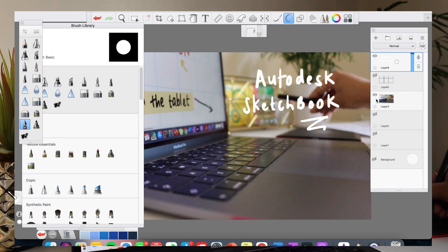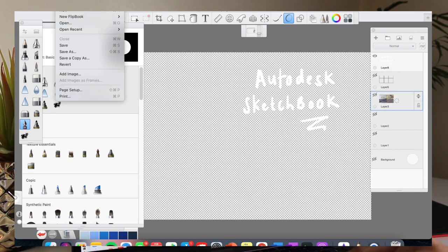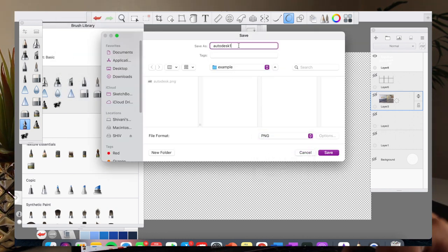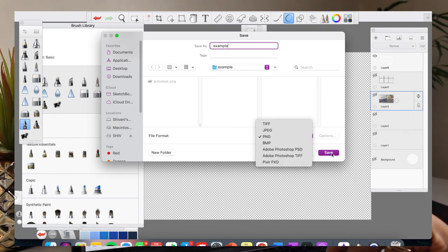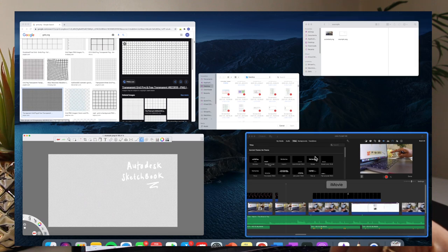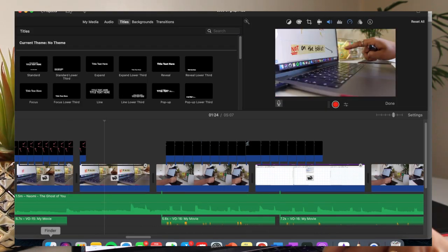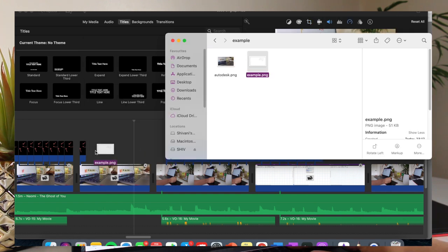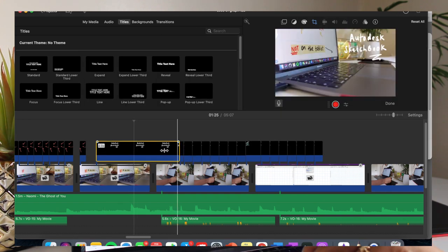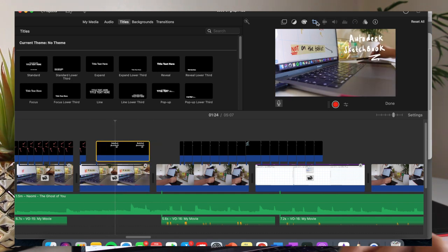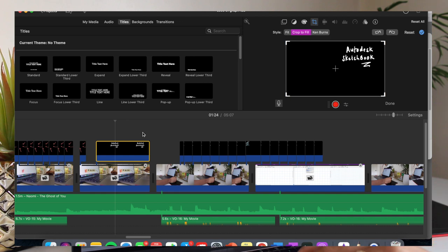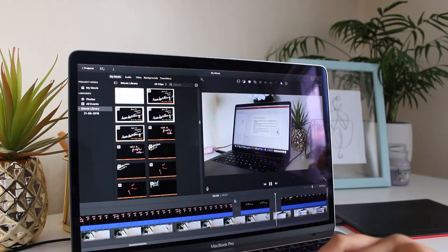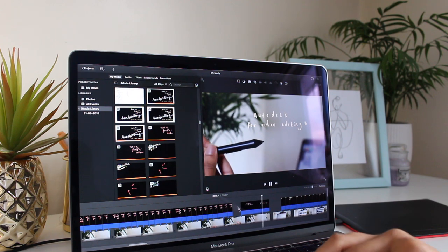Once you've written out whatever you want to write out, you just have to hide the grid layer and the bottom layer, and then you're just left with a transparent background and the writing that you wrote earlier. I then save the image in a PNG format and insert the image into iMovie over the clip that I want to put it over. Once I've inserted the image, I go on the crop button and I press crop to fill just so that the image sits nicely over the clip. That's how I add my own handwriting to my videos, and I always use iMovie for my editing.